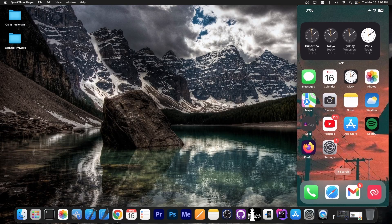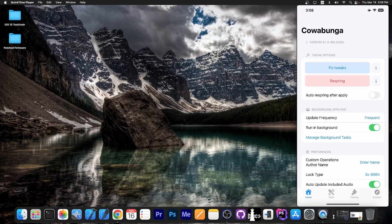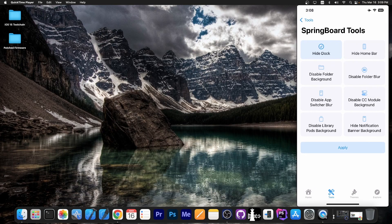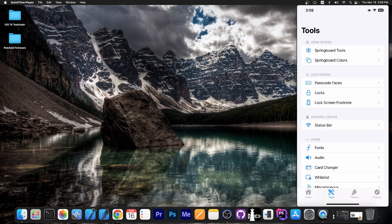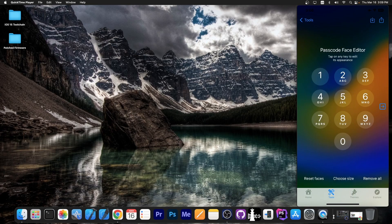The application can be installed — it's an IPA file — so you can install it with AltStore or sideload it with Sideloadly. Once you have it, it looks like this. You can apply tweaks in the springboard tools area. Here are all the tools: springboard tools for hiding the dock and stuff like that, passcode faces — you can customize the passcode face in here.